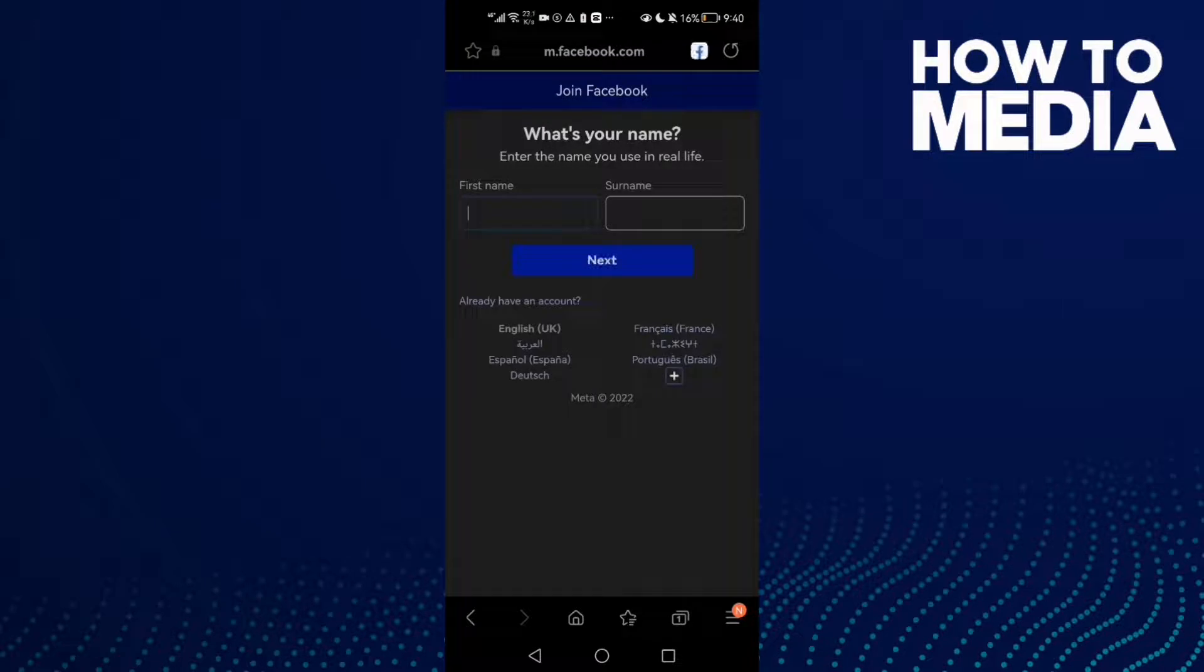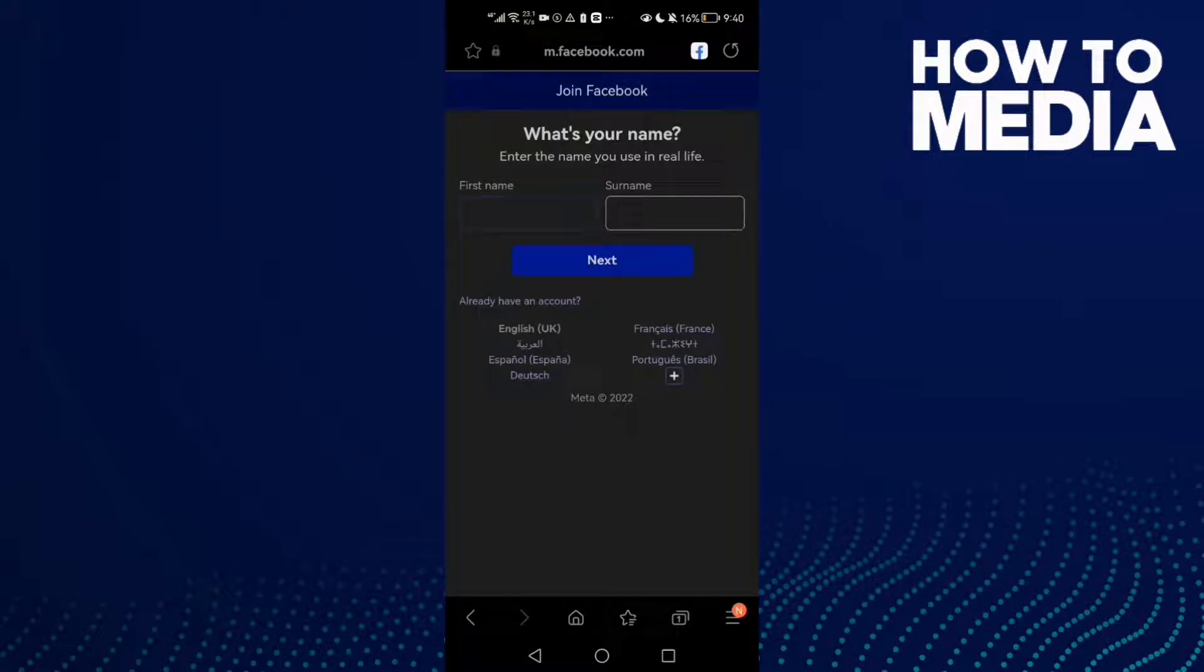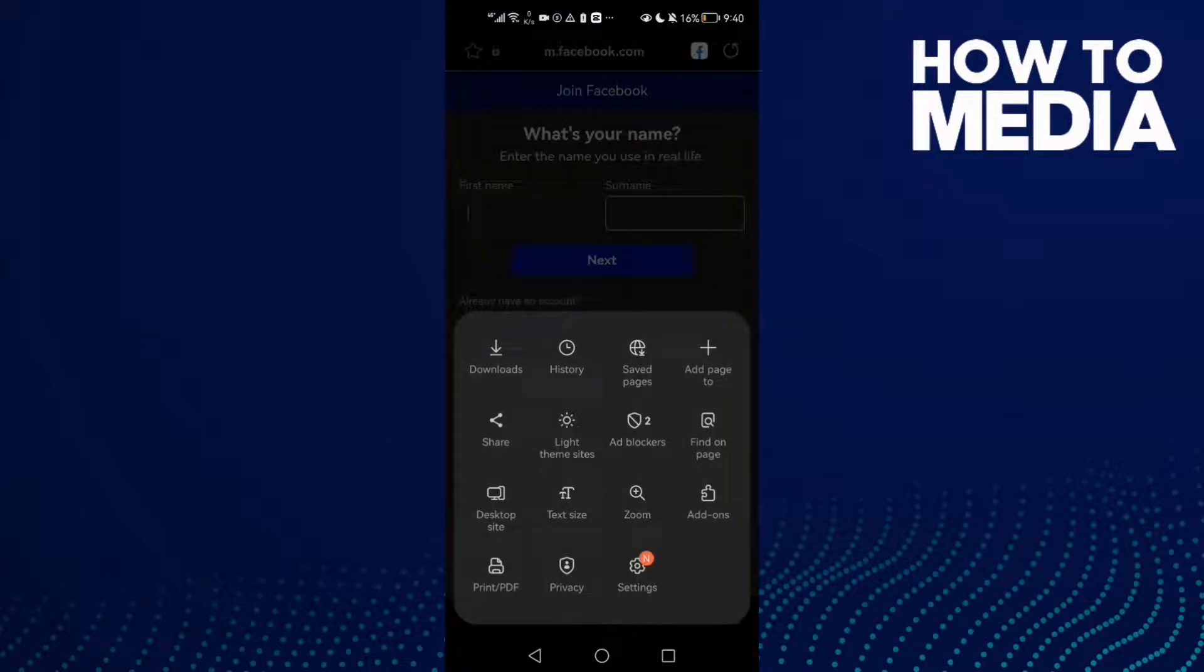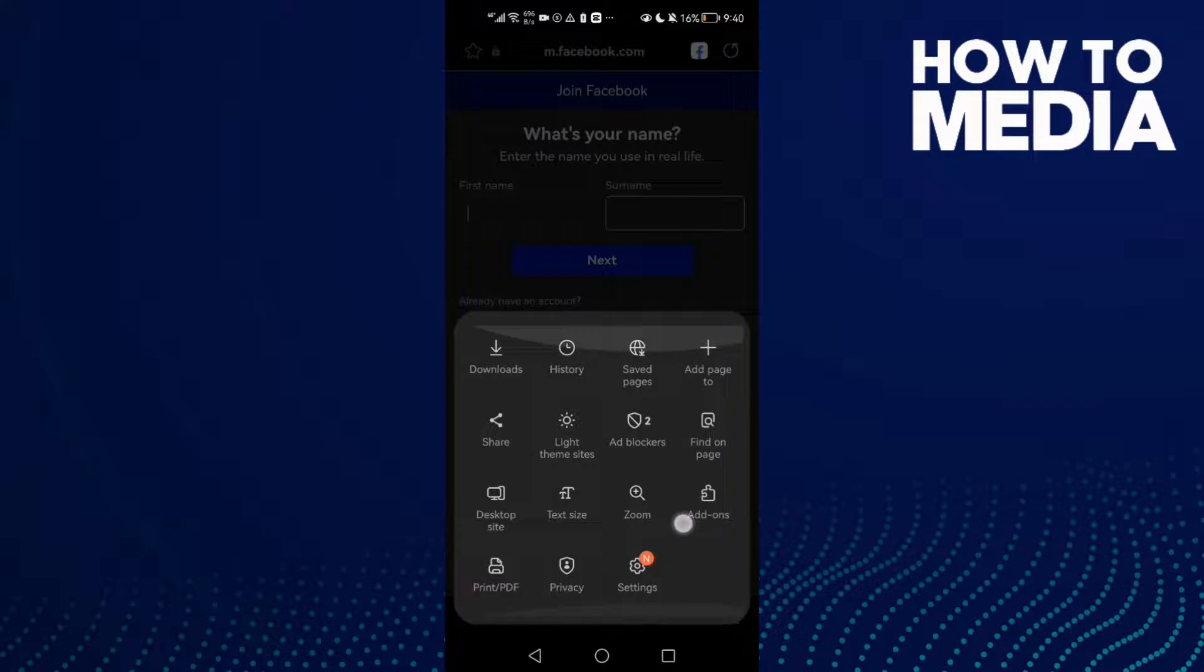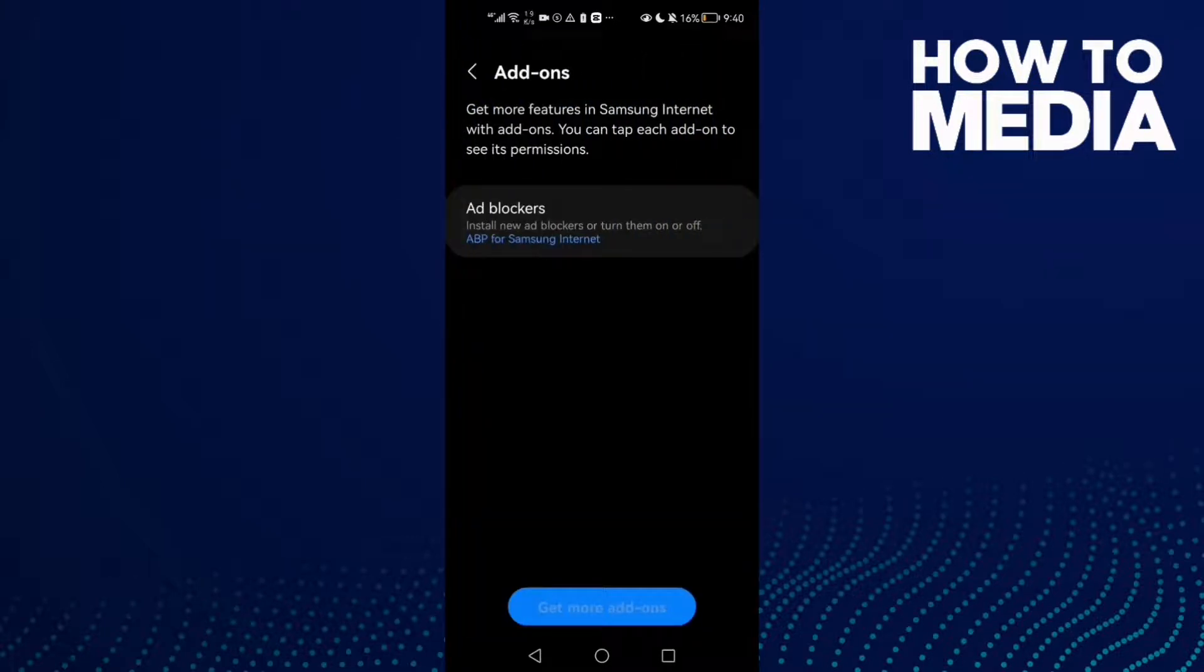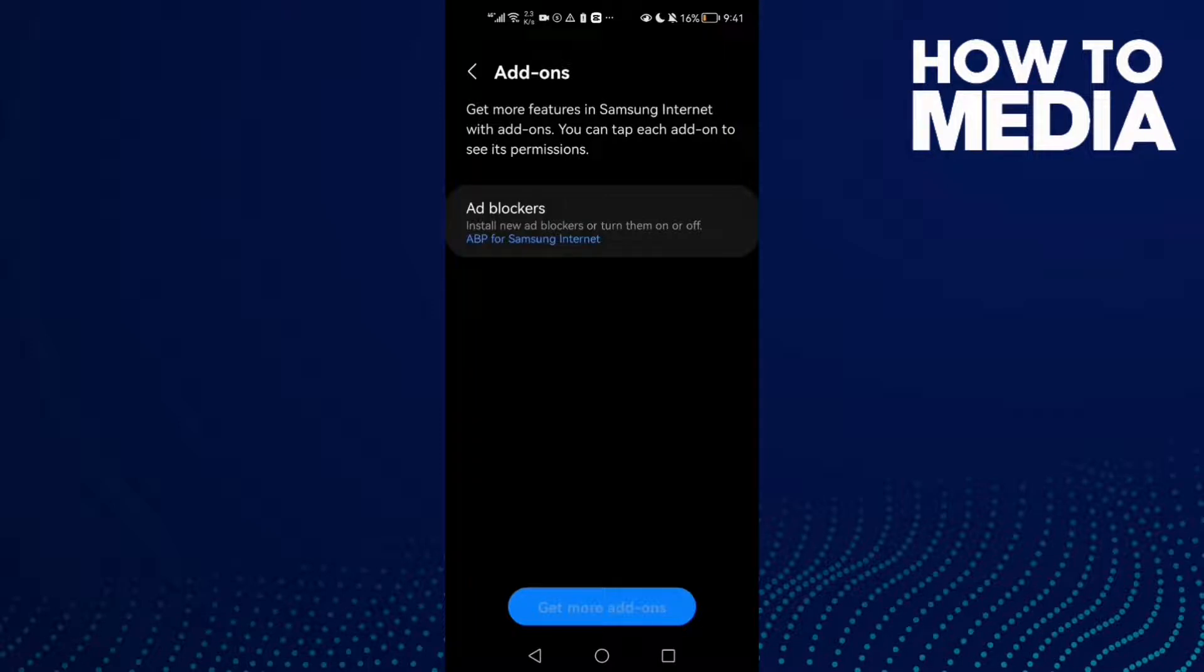Now click these three lines here in the bottom corner. After you click on it, click Add-ons and you can view your add-ons.